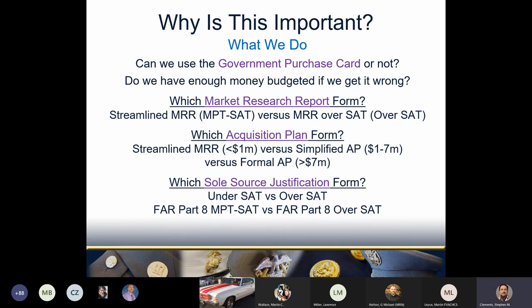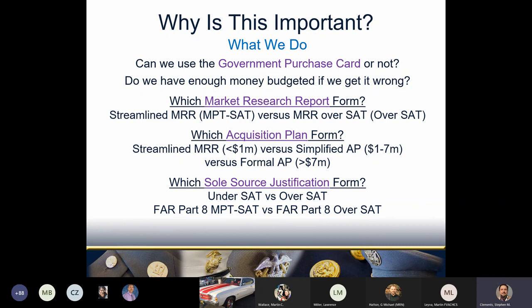We have to use different versions of at least three forms depending on the dollars. For market research reports: under $250,000 there's a streamlined market research report — four pages long; above $250,000 you use the standard market research report — 15 pages long. For acquisition plans: above $7 million use the formal AP document at 27 pages; between $1 million and $7 million use the simplified AP at five pages; below $1 million, CRG 5.3.1.2.1 says you can simply use the market research report. There are also at least four different sole-source justification forms depending on dollar value.